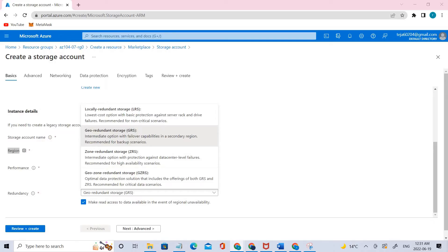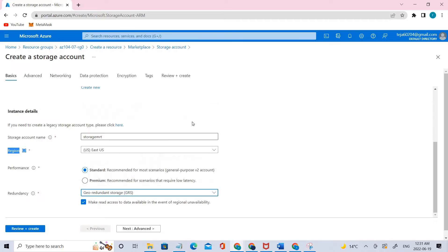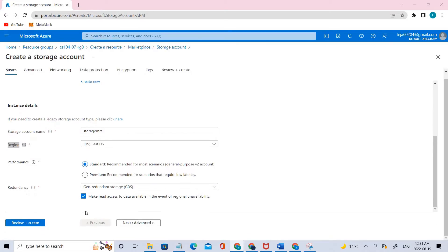That is the basic difference between GRS and LRS. For this lab, we'll be going with GRS, which is the default. Once that is done, let's go to the next section, which is the advanced section.